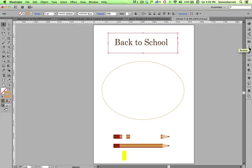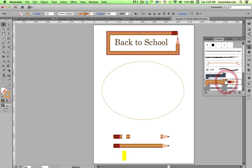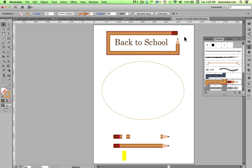Pattern brushes can be a lot of fun. They can allow me to take this simple rectangular shape here and with one click transform it into a very interesting frame for some type.